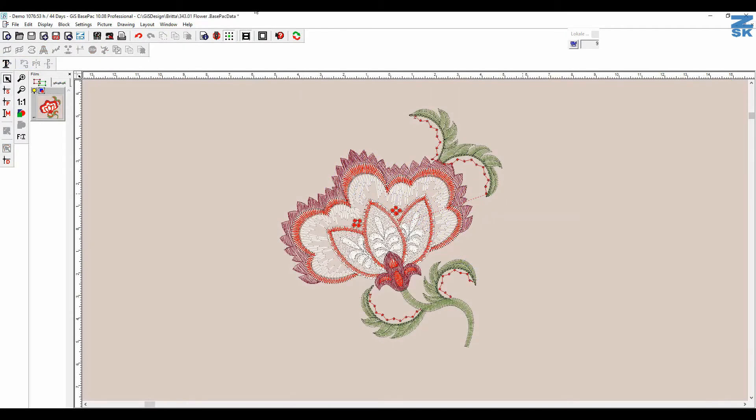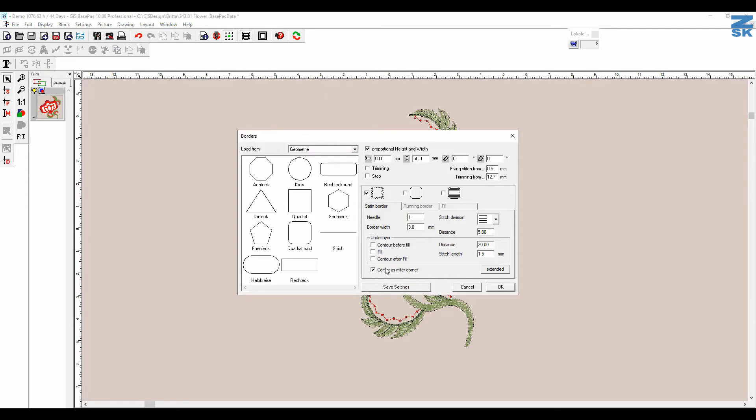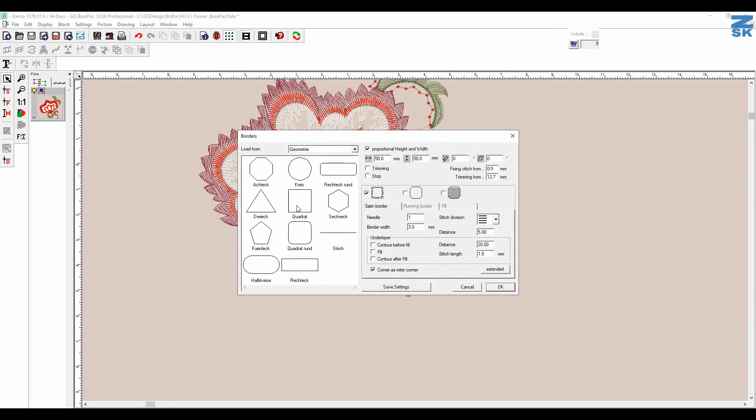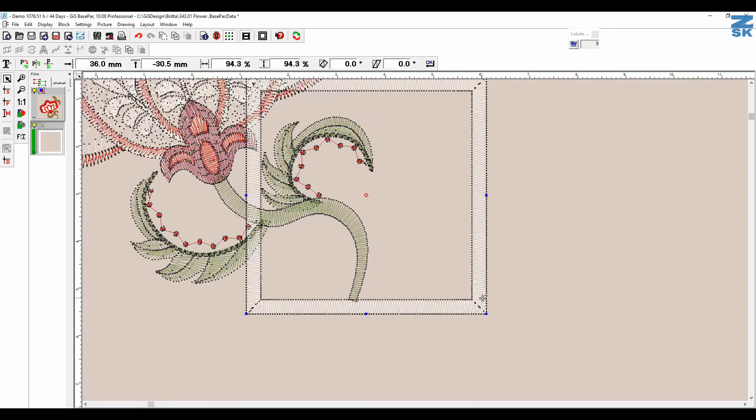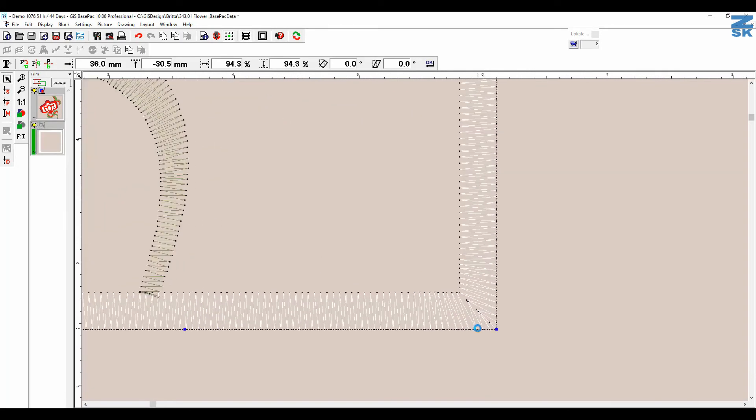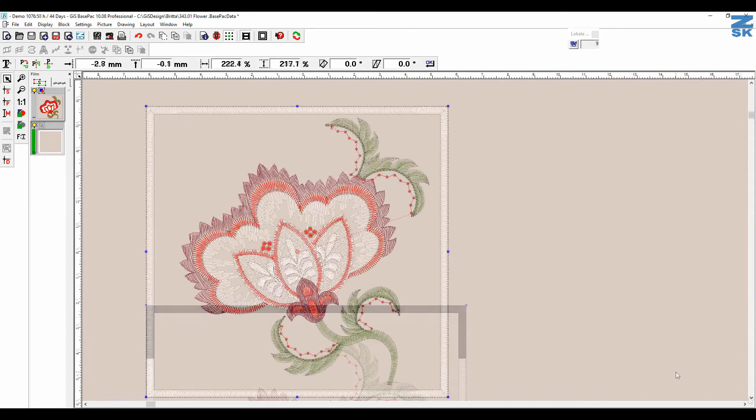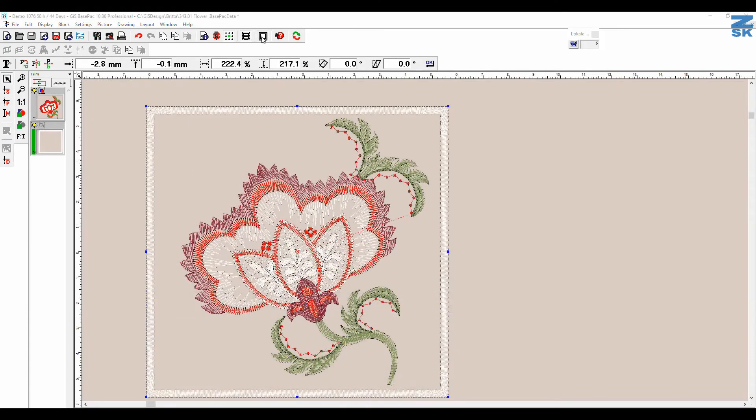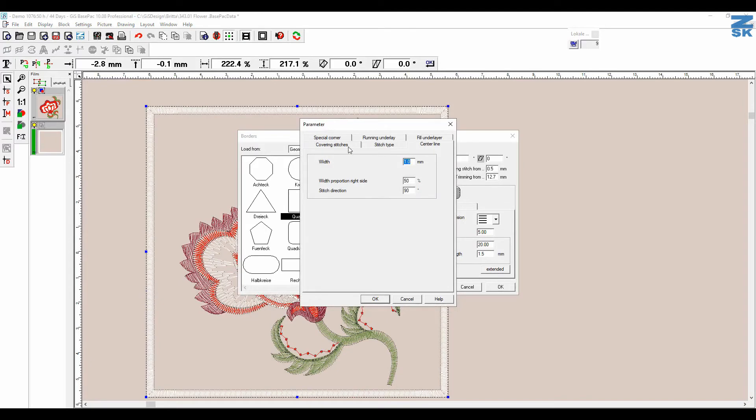So for the ones of you that like to use the frame function here in the block mode, we have now some news that we are able to actually make the corners as miter corners here. This little box here is quite important. You pick a square or something, you say OK, and you see there is now a little miter corner. Of course in the settings you're also able then to put the settings up for the miter corners.